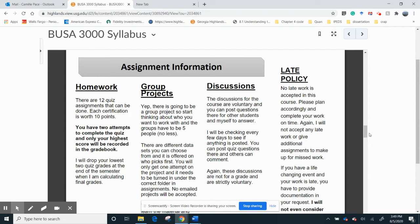Group projects. Yep, there's going to be a group project. I've got a group project page, so I'll get over there and discuss that too. Discussions, they're voluntary, but mainly it's for you if you have questions about the homework or something else, you can post them there, and I'll answer them, and it might help everybody else to see the question that you posted. And again, you don't get points for it. It's all voluntary.